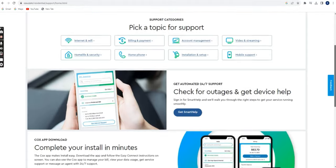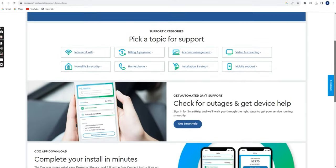Cox Store. If there is a local Cox store in your area, you can visit in person and speak with a representative.